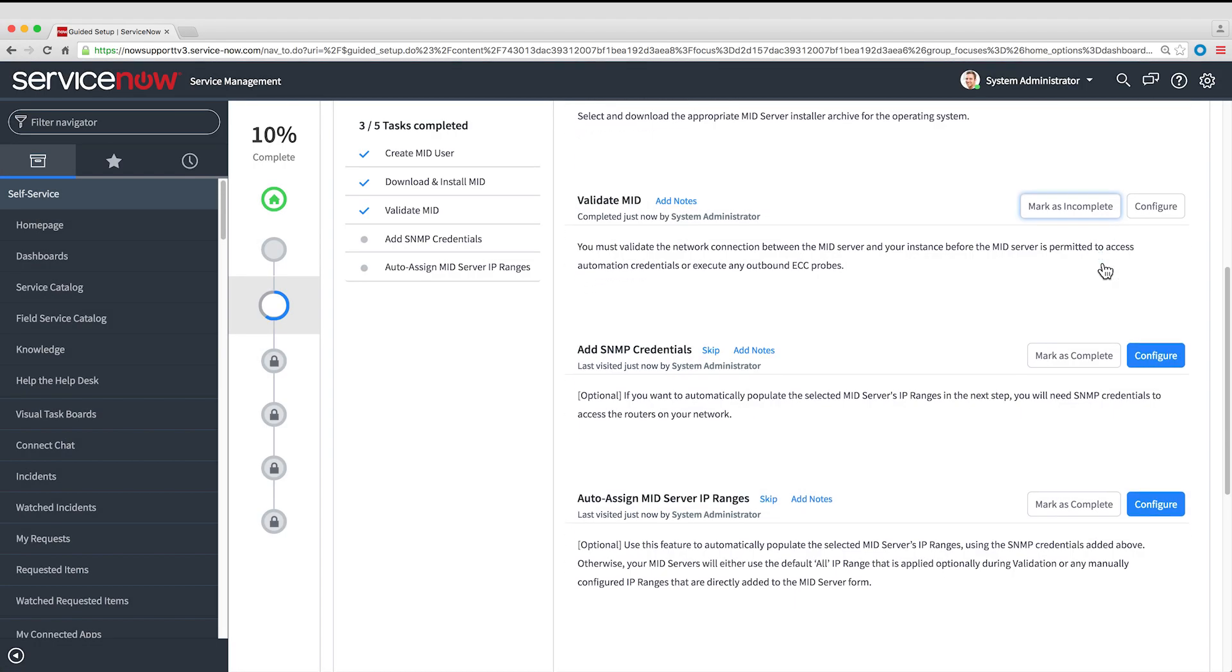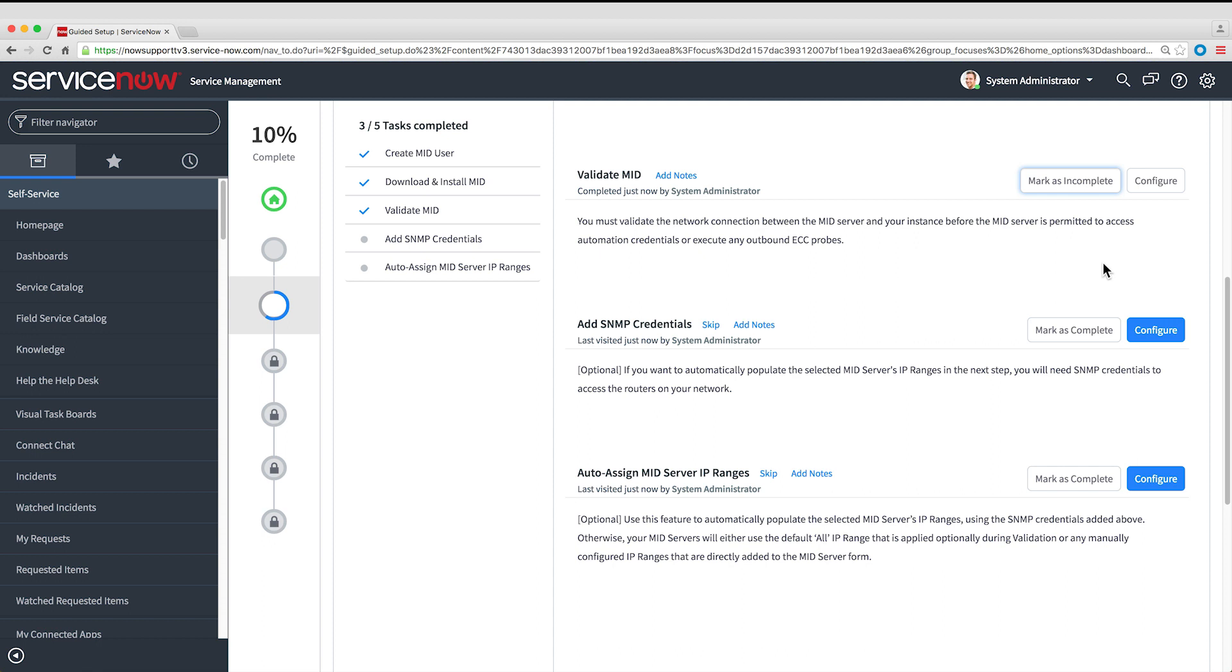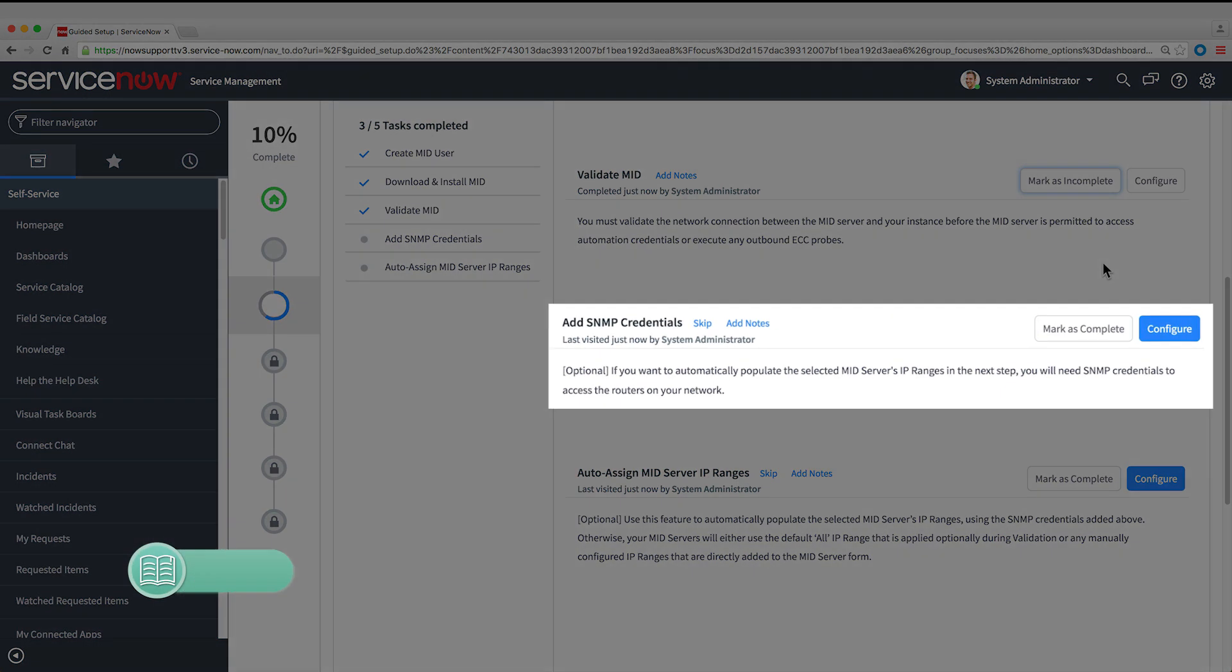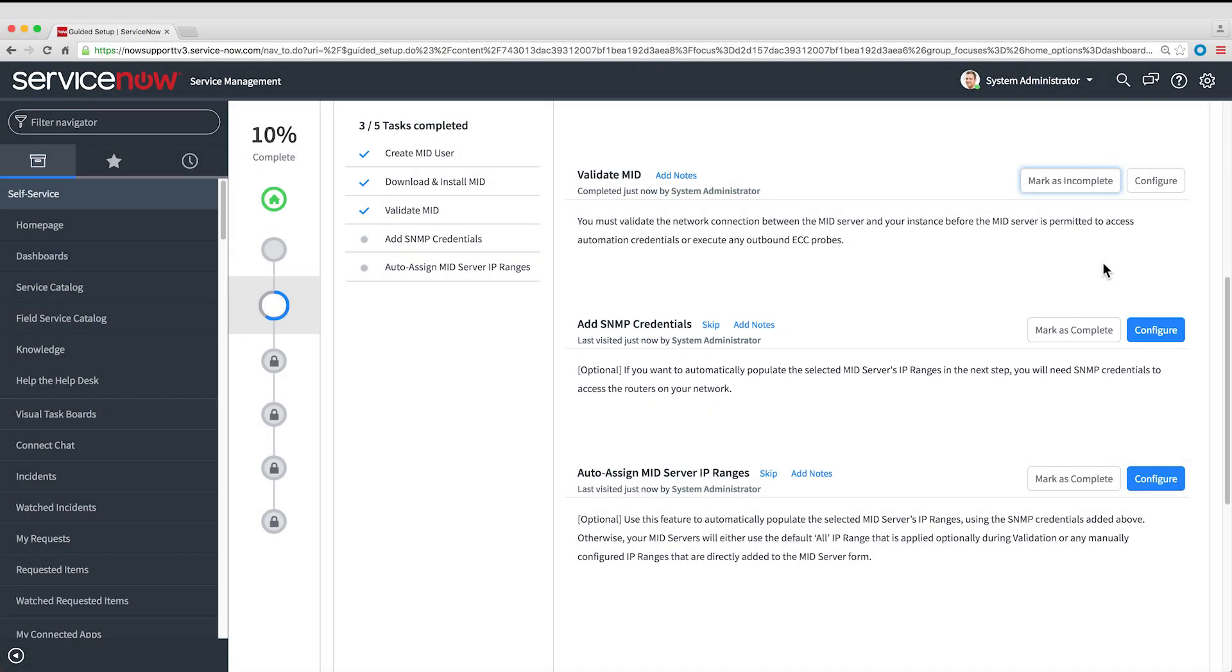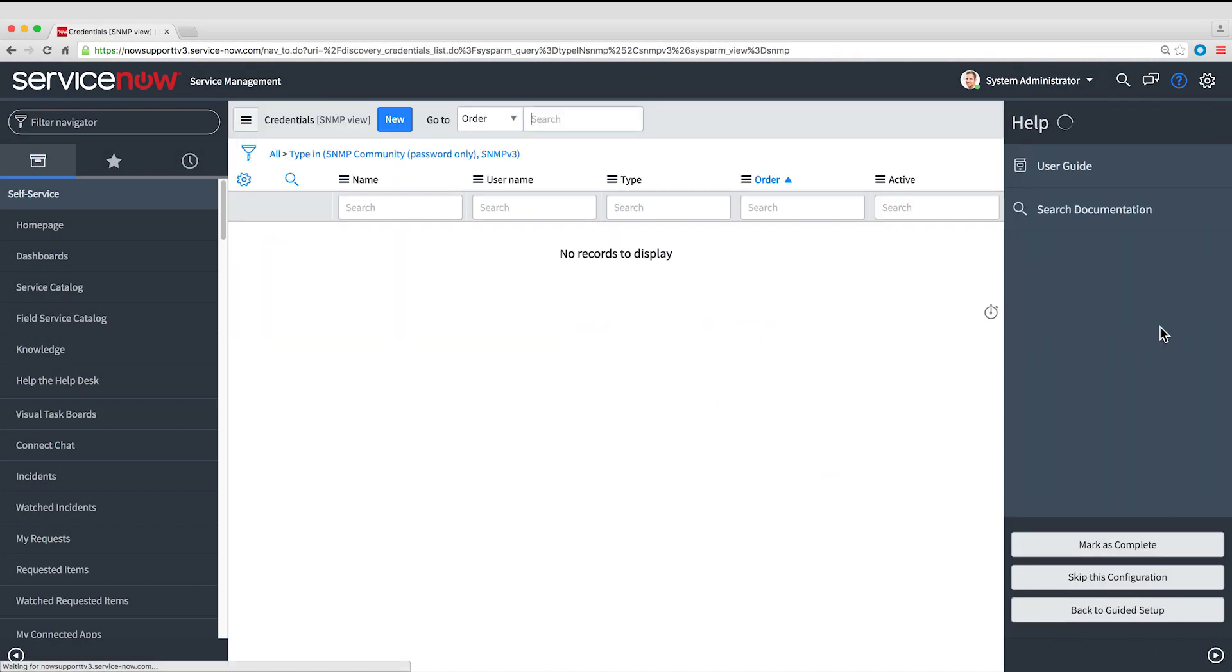In order to discover subnets on the network, the MID Server needs SNMP credentials to log on to network devices. Be sure this credential has the required permissions, as shown in the MID Server product documentation. There's a link in the description of this video.